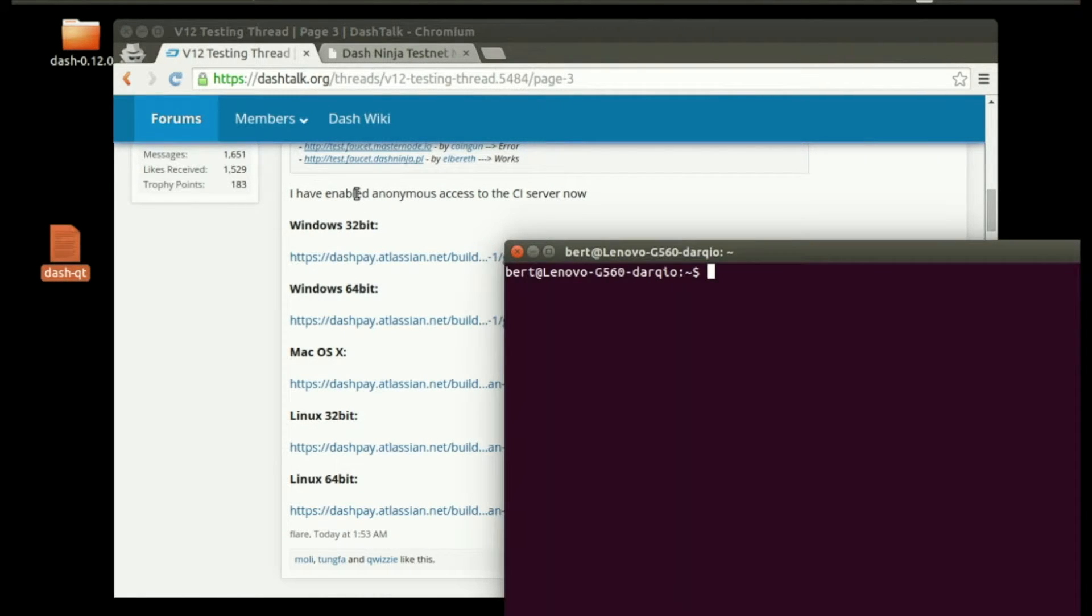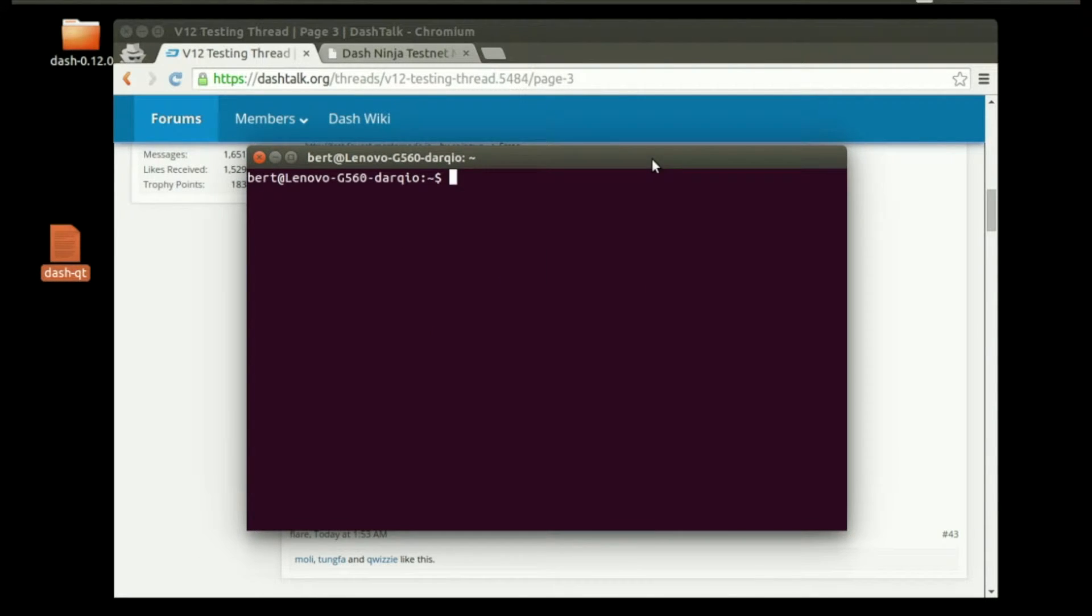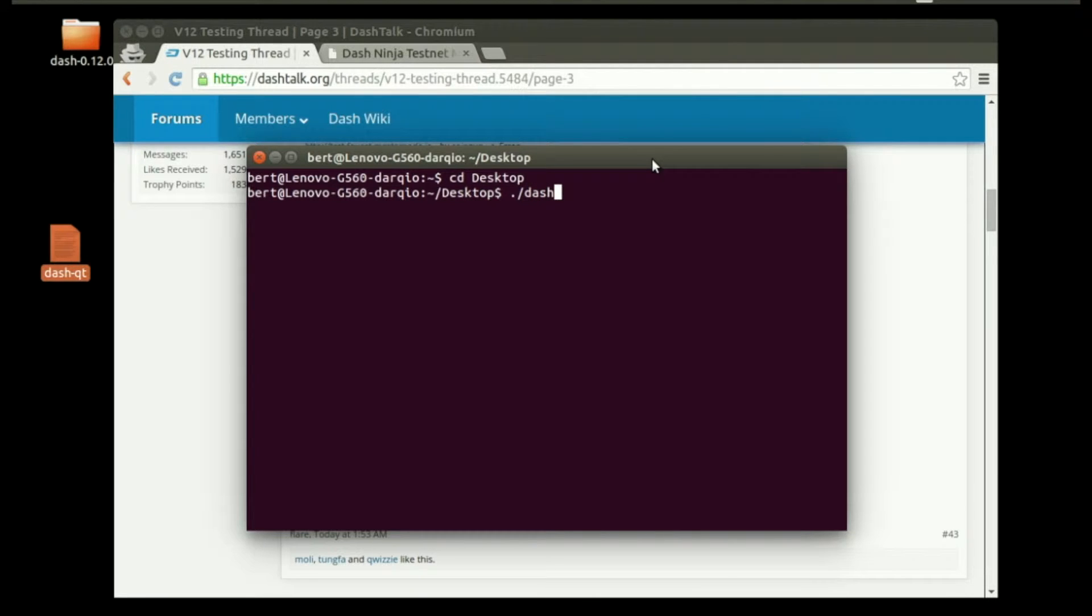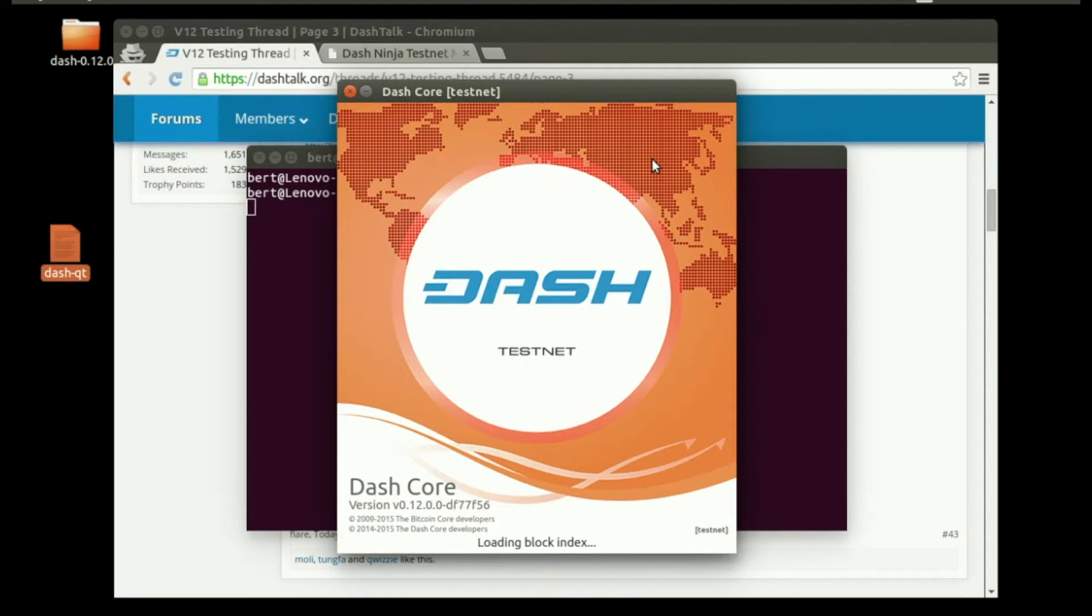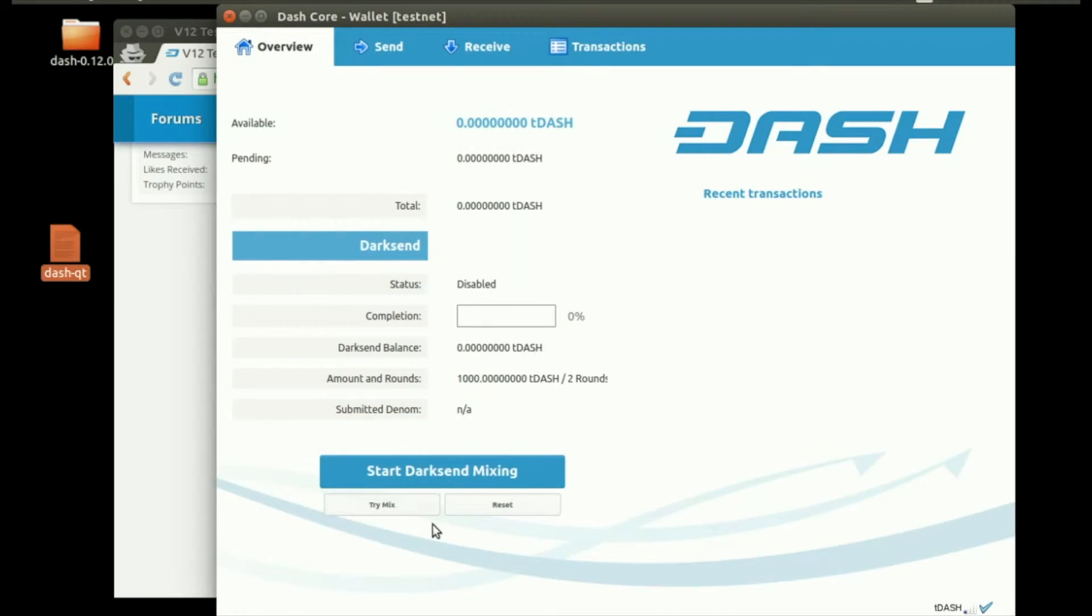Now we're going to open our terminal and CD (change directory) to desktop. We're going to run the Dash QT client using this command: ./dash-qt. Hit enter, and this will load up the Dash Core testnet wallet. You can see version 12.